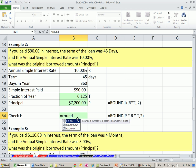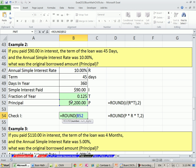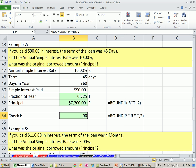Same as we did just a moment ago — our newly calculated principal times rate times time as a fraction of the year, comma 2. $90 — that's what we got there.